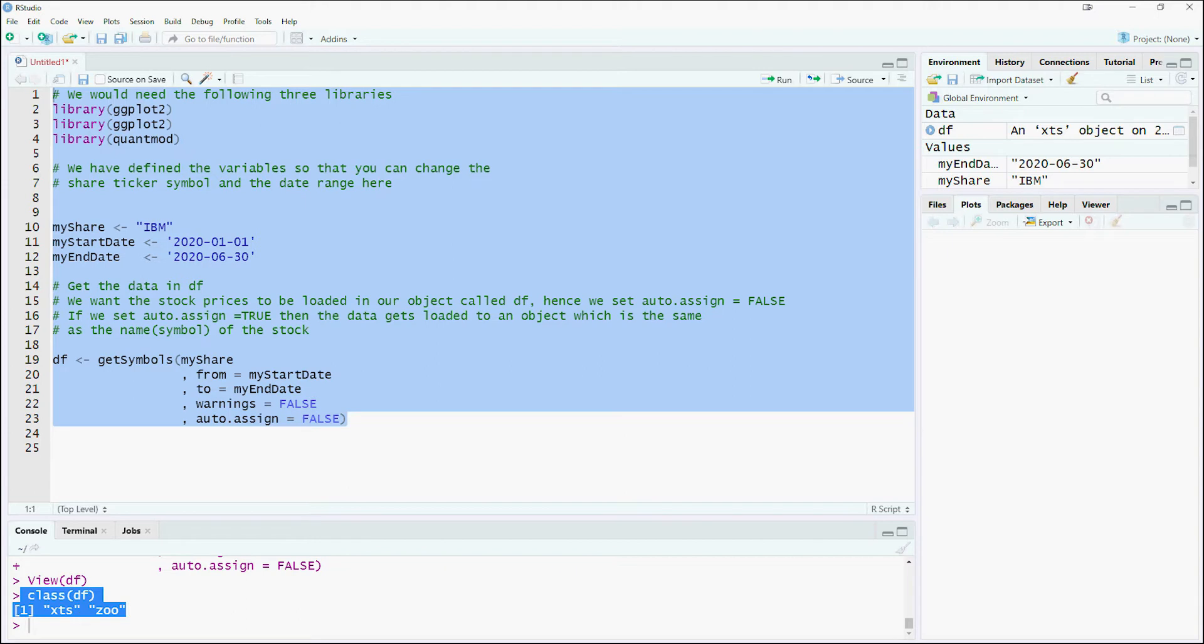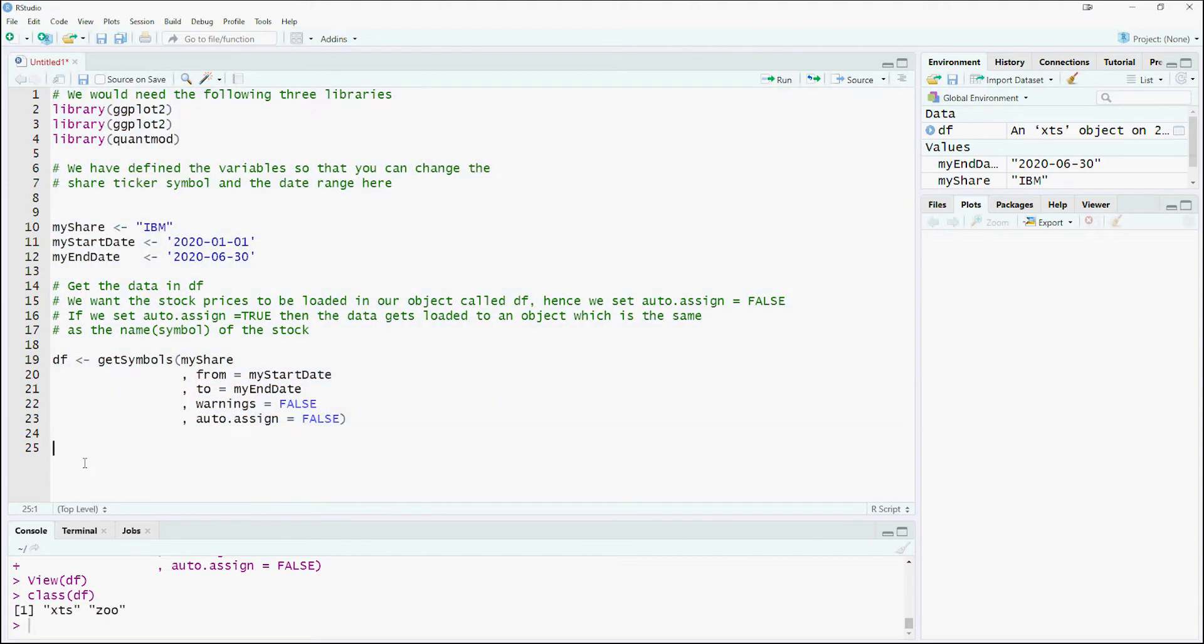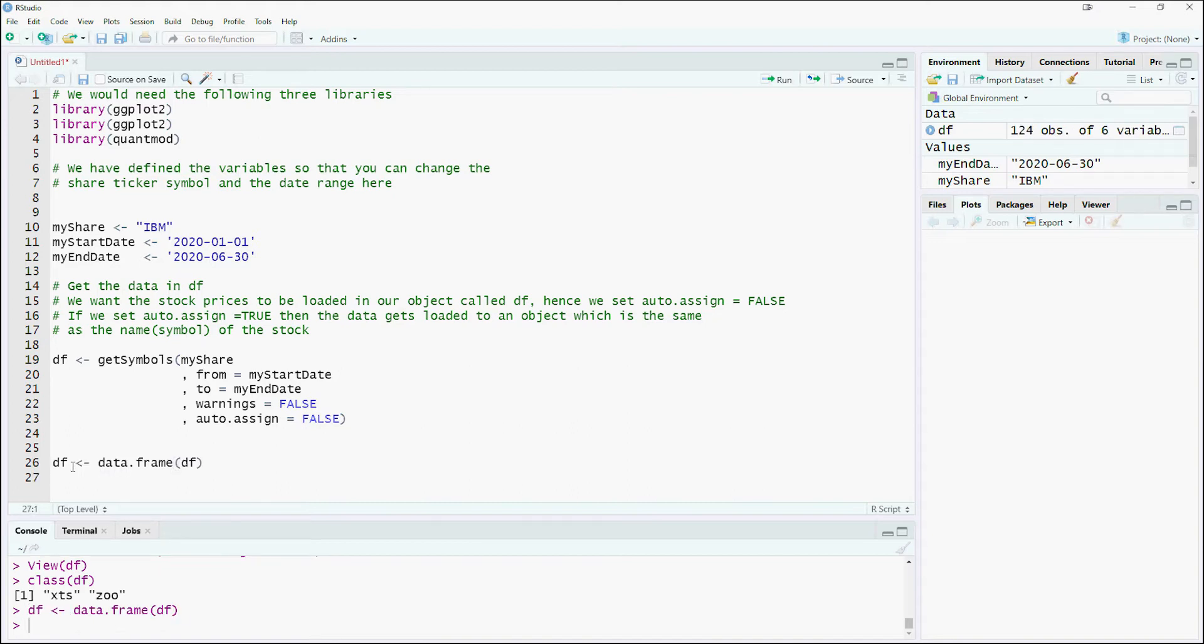The stock price is downloaded as a timeseries. We will convert this into a data frame.